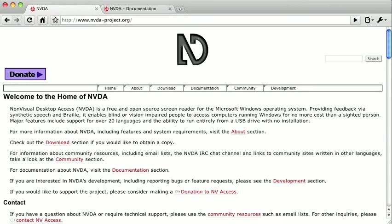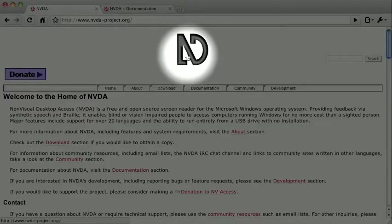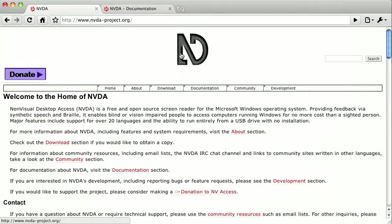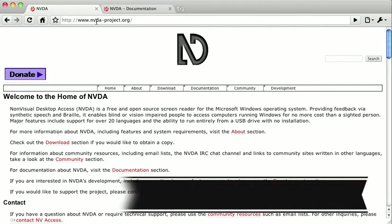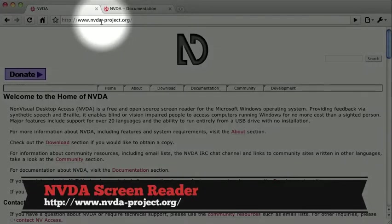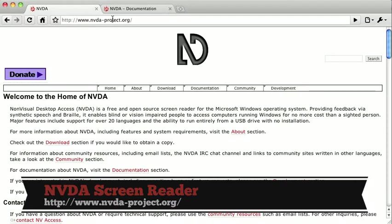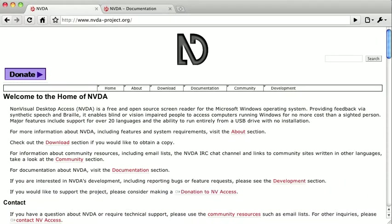This is the website for a screen reader called NVDA, which is an acronym that stands for Non-Visual Desktop Access. It's free and open source, so if you visit nvda-project.org, you can go ahead and download it for yourself.